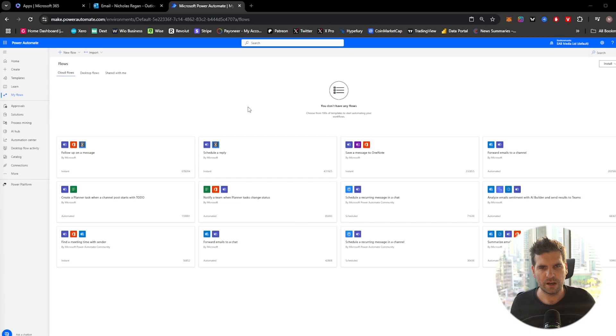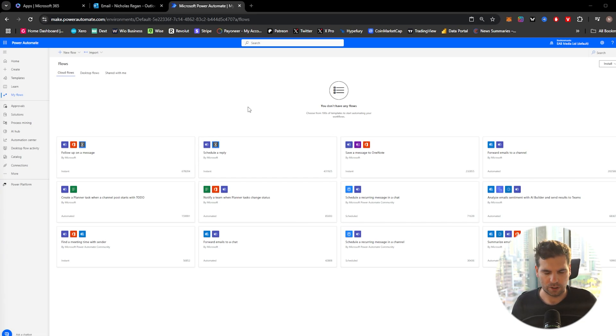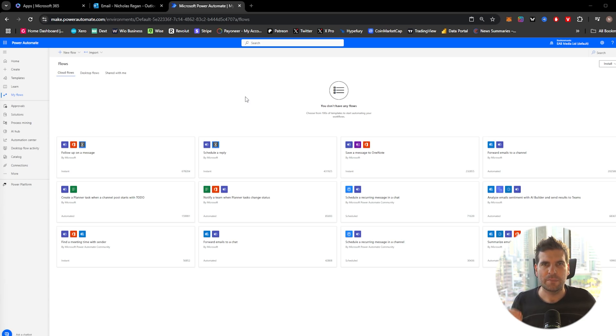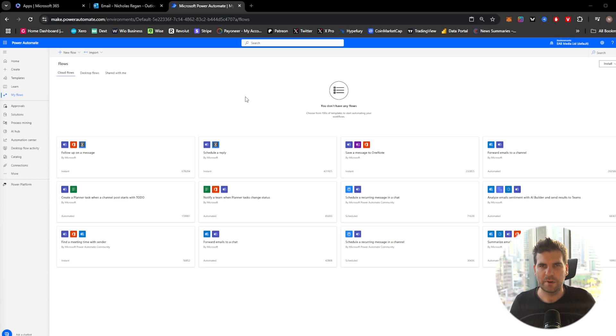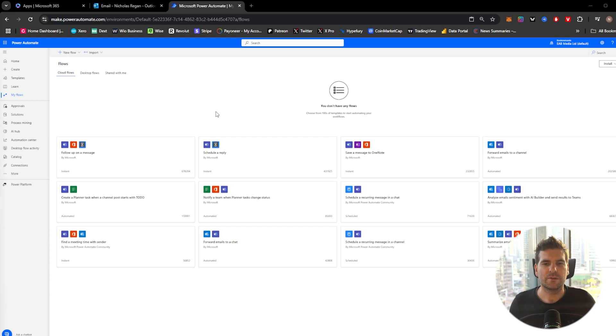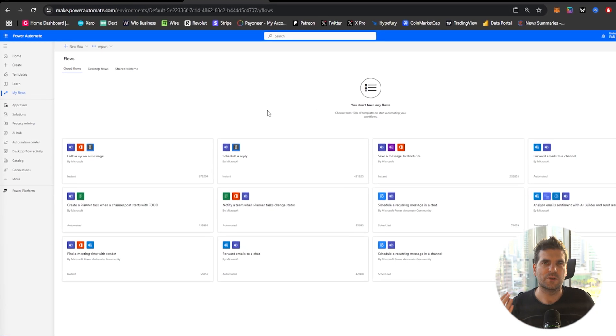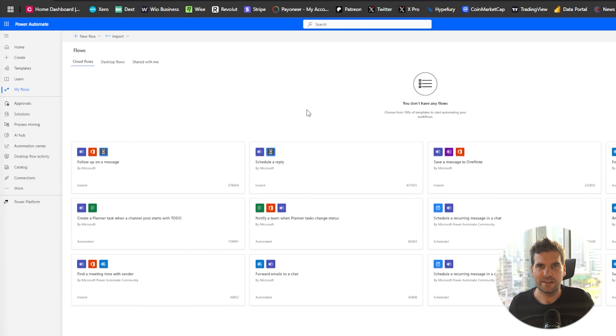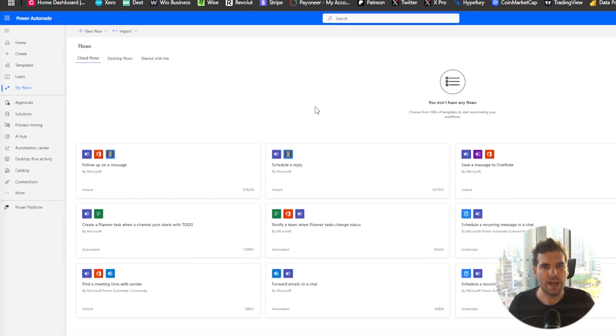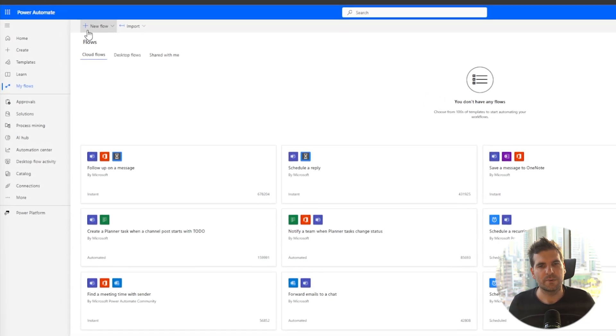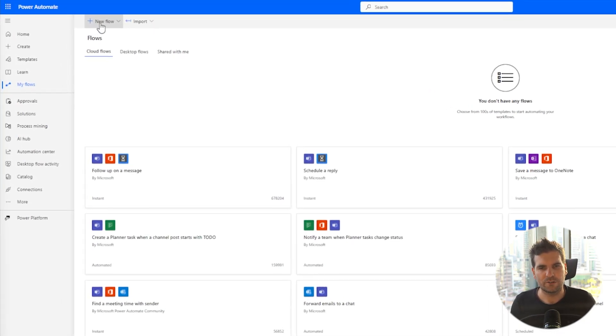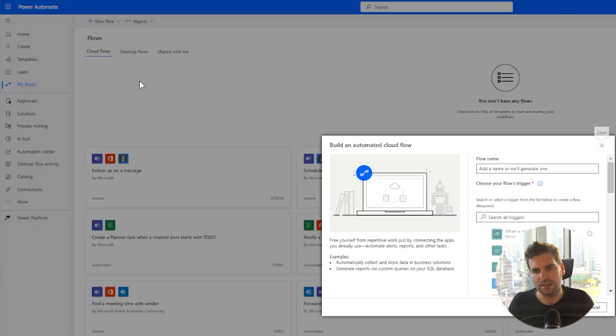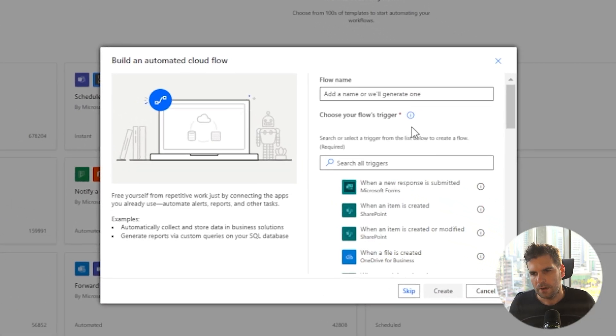Okay, so here we are in make.powerautomate.com. Now, for this to work, you do need to have a Power Automate premium license, but that should be about it. So let's go ahead and just quickly show you how to extract data from your PDFs. We're going to go over and create a new flow. We're going to create an automated cloud flow.